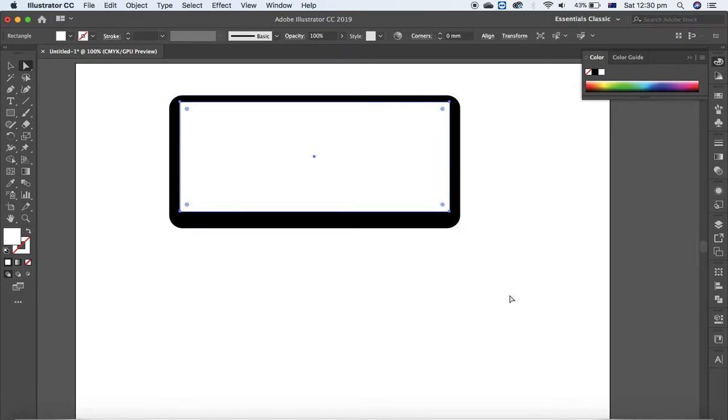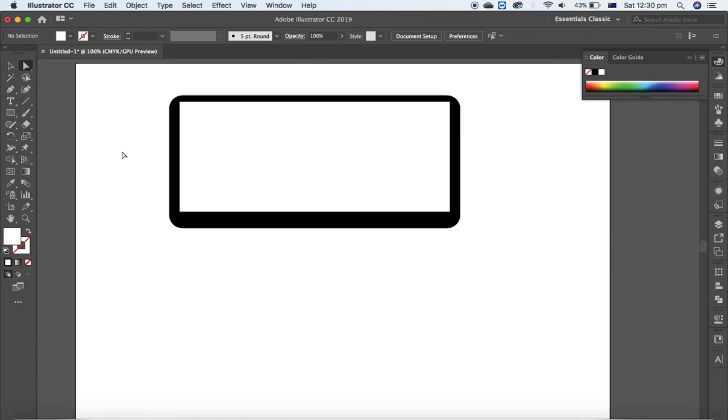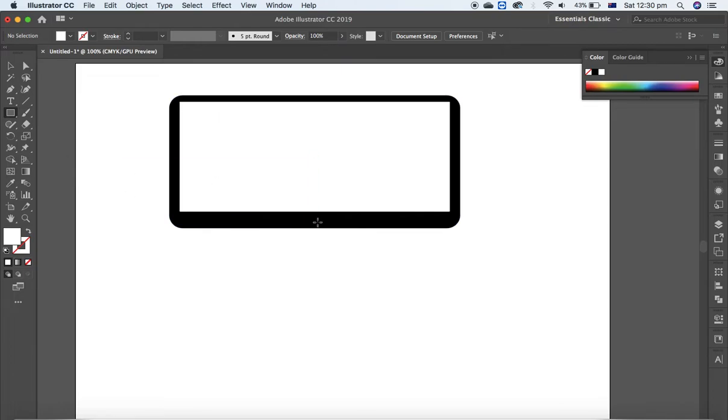Like this, yes. Select the rectangle tool again and design one shape like this at the center.